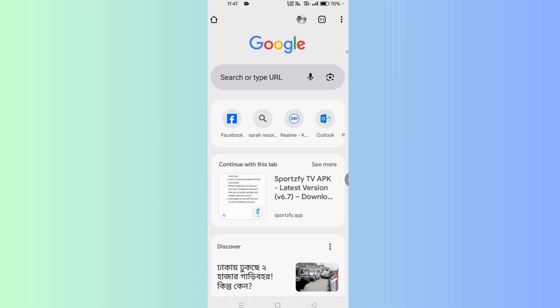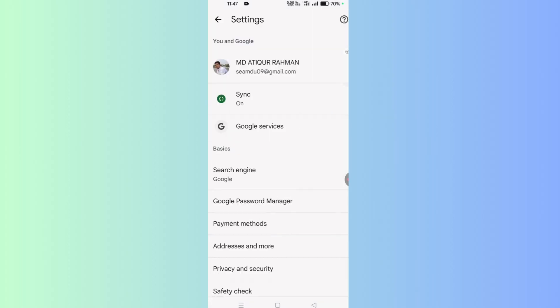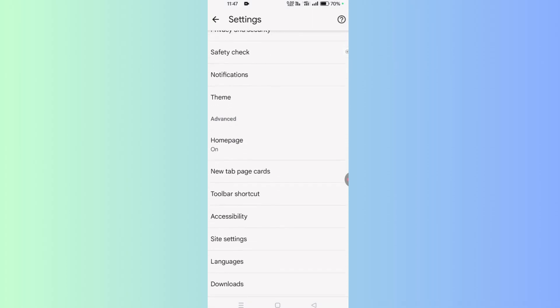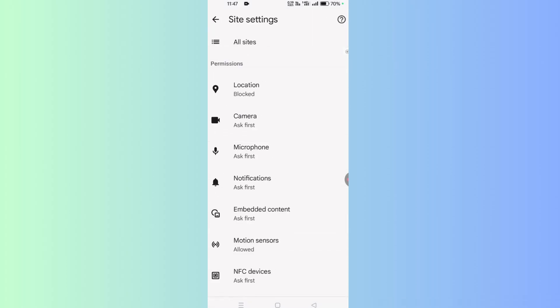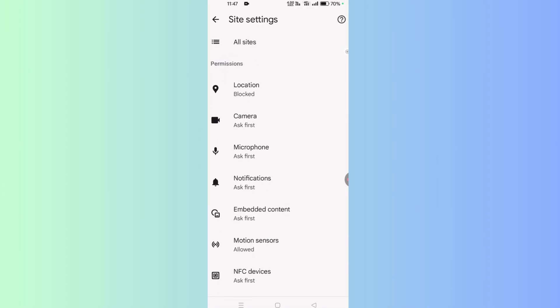Tap on the three dot button. In the bottom area, you will find the Settings option. Tap on it. If you scroll down, you will find Site Settings. Tap on it, and in the permissions area you will find Notifications.